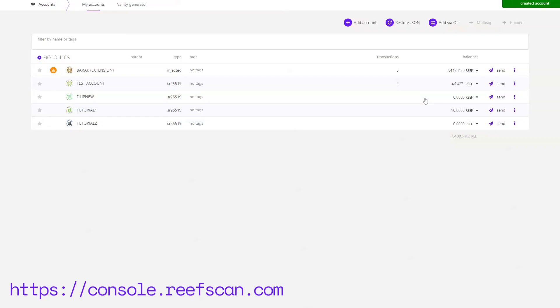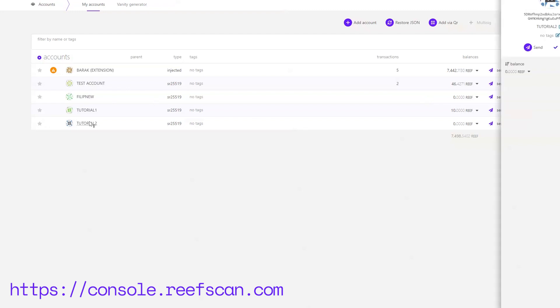Once we've created the account you can see some information about it like the name, how many transactions on the Reef Chain you have executed and your Reef Balance. If you click on the name you can see more info on the right side like the address, name and tags.